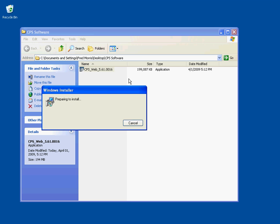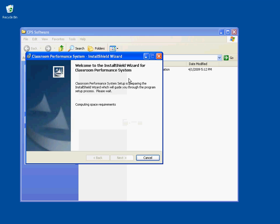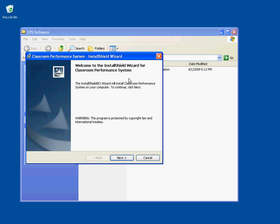After the extraction is complete, you will see this dialog box, which will be followed by another dialog box. This welcomes you to the Install Shield Wizard for Classroom Performance System. Click the Next button.